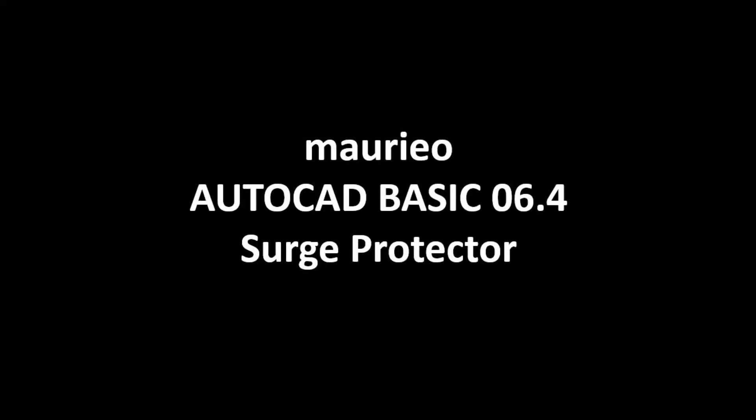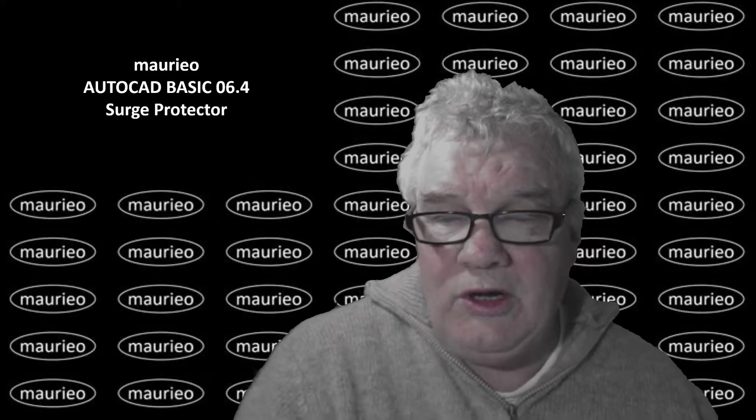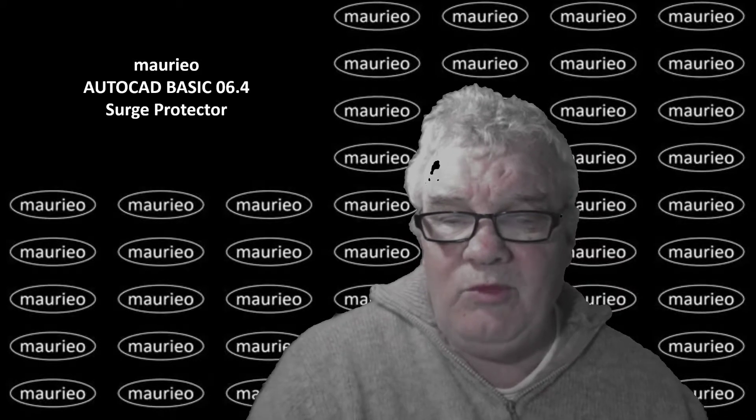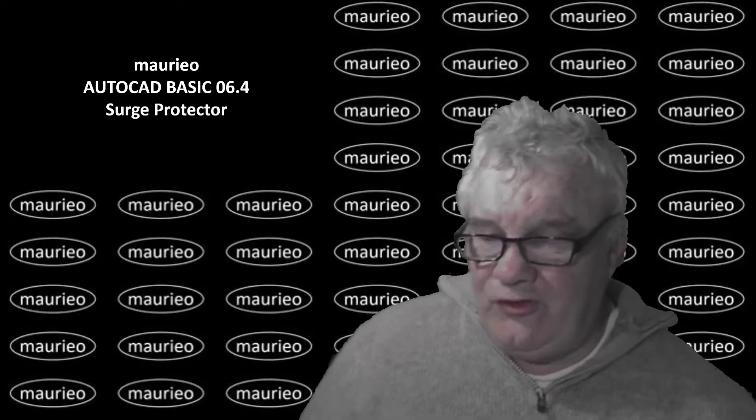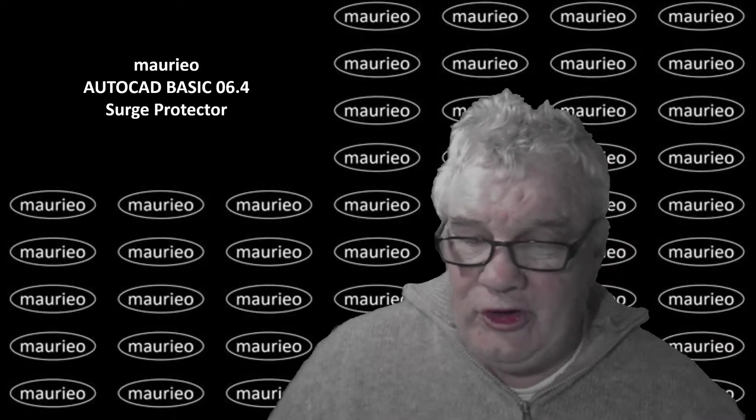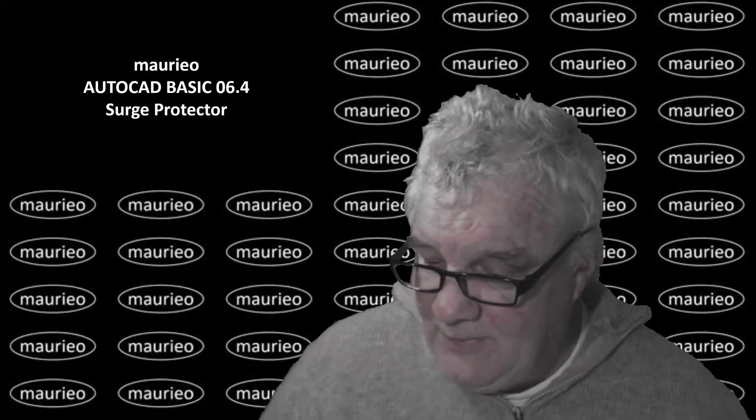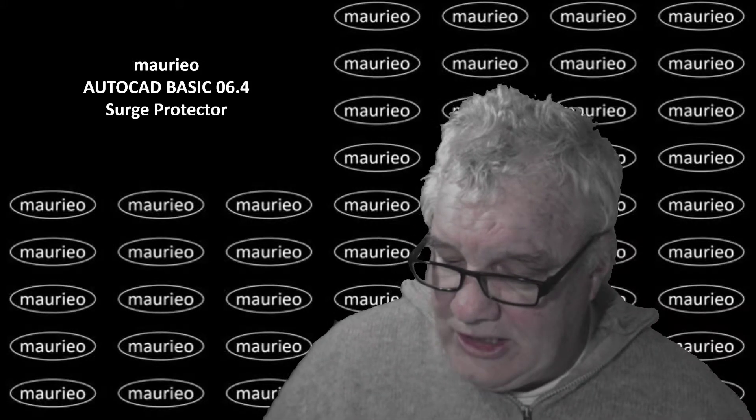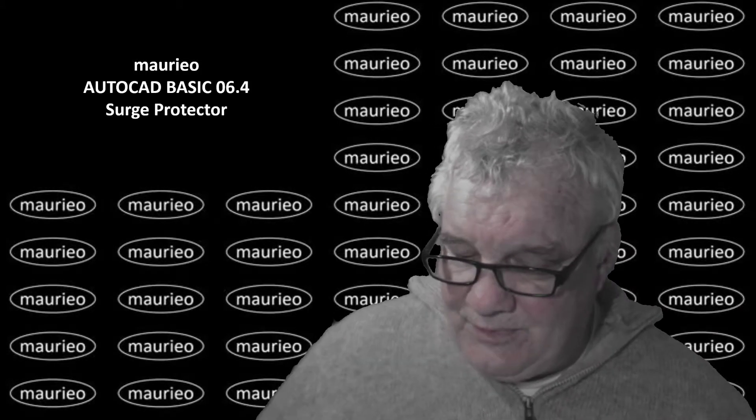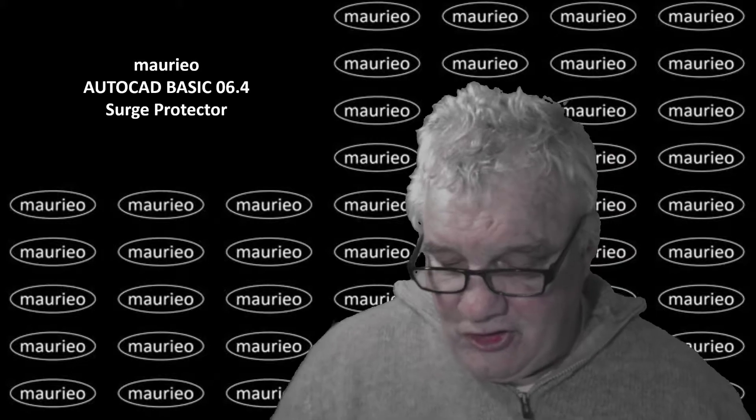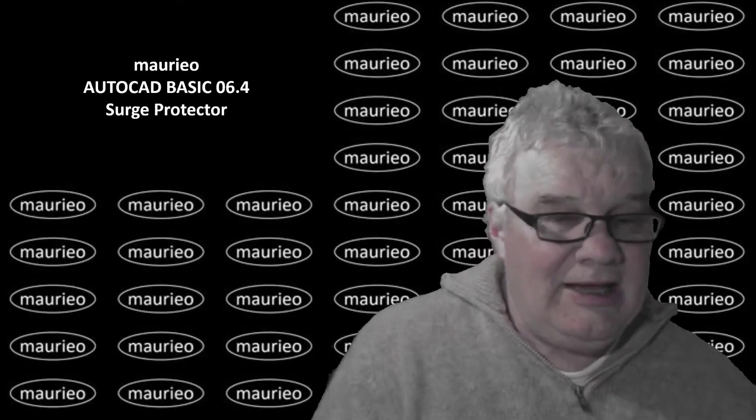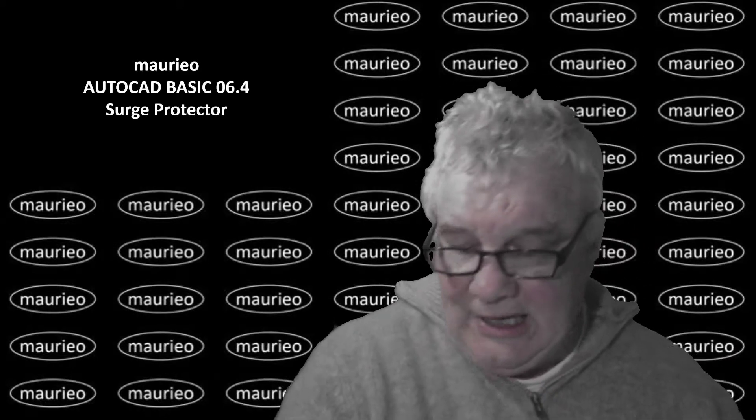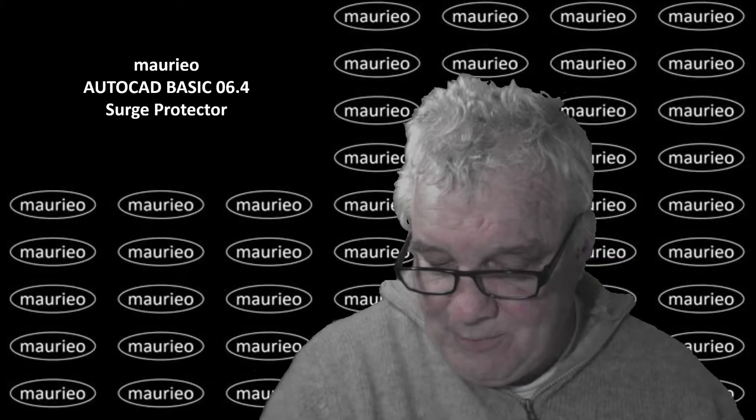Hello Mario, AutoCAD basic 6.4 surge protector. Welcome, in this video we're going to take a look at a surge protector and see how we can arrange things on that, in particular emphasis using the scale command.